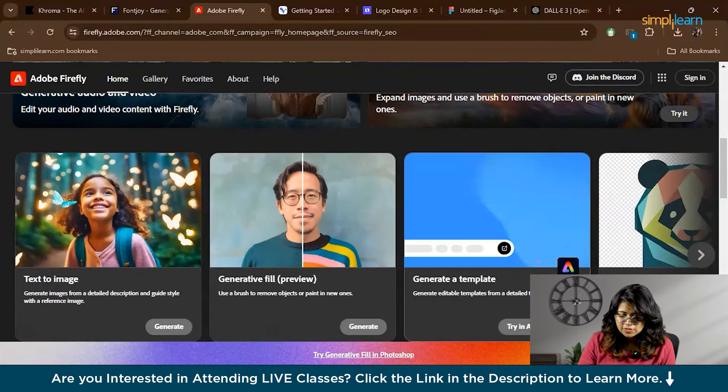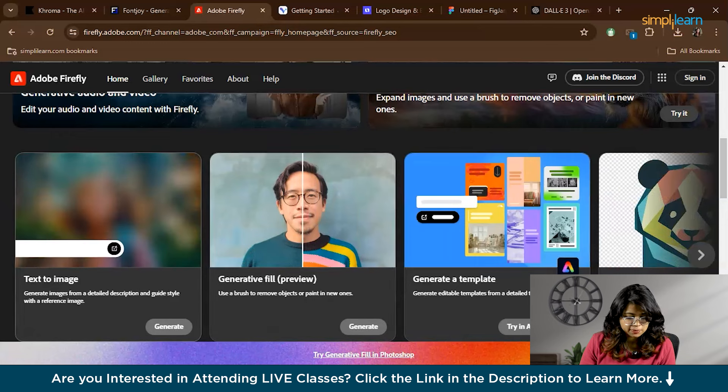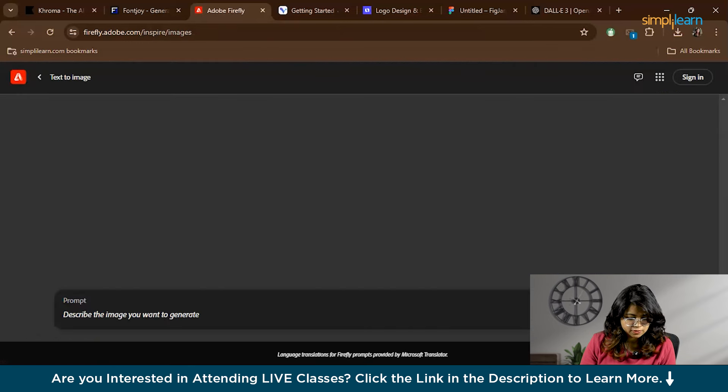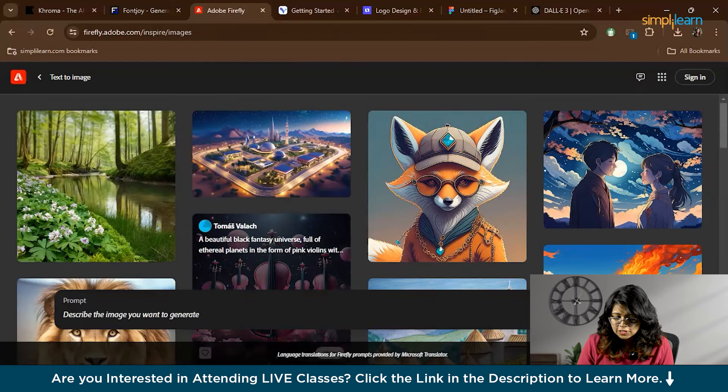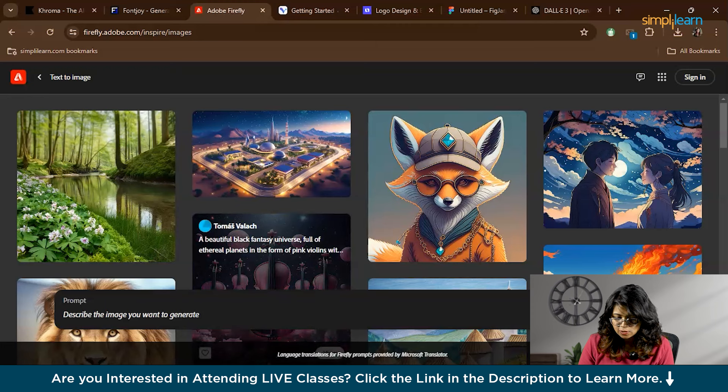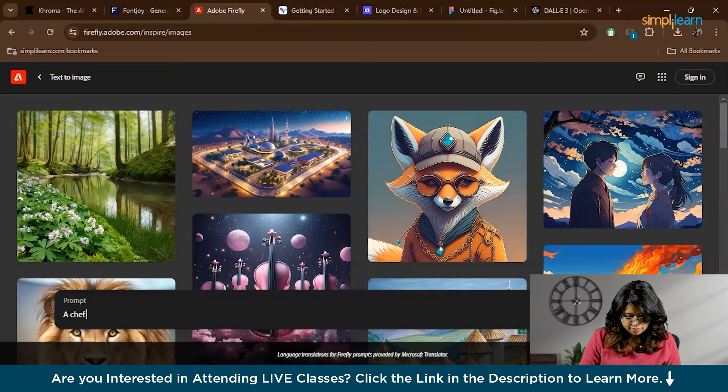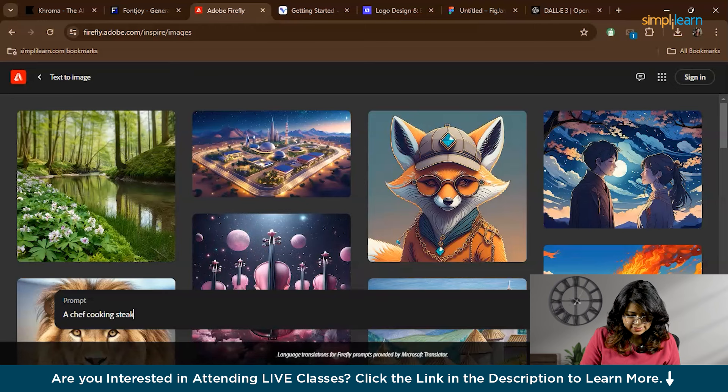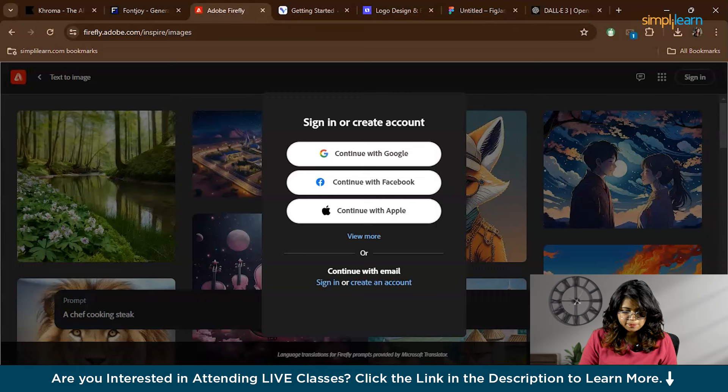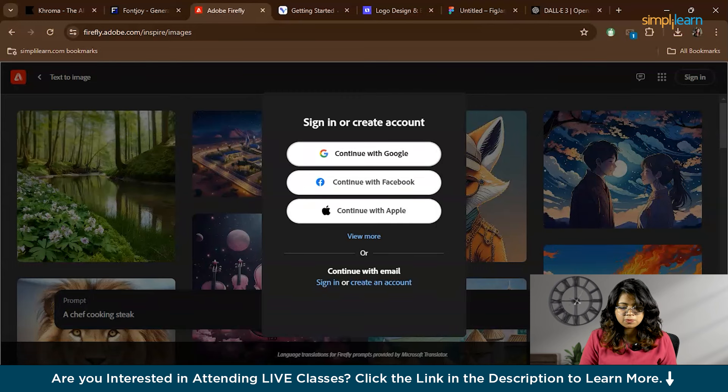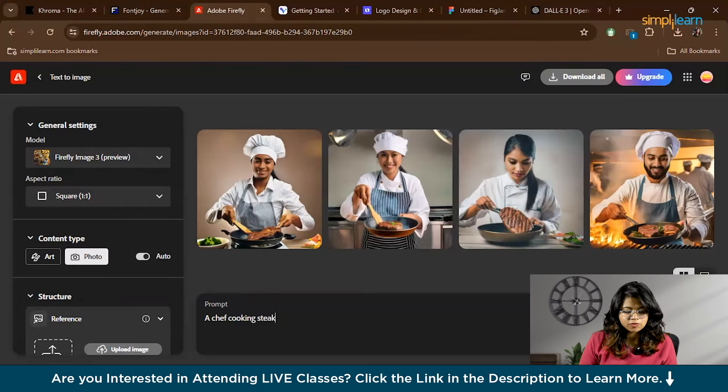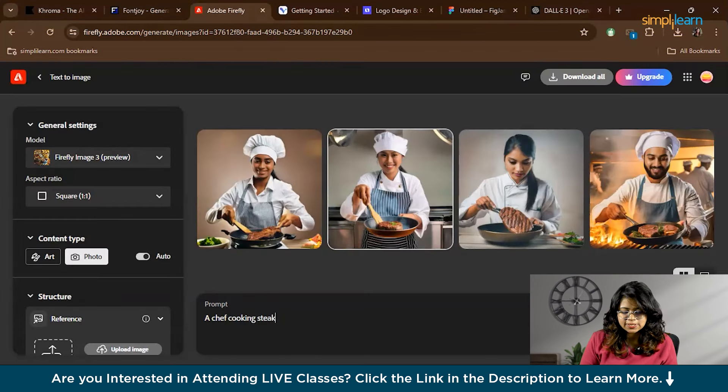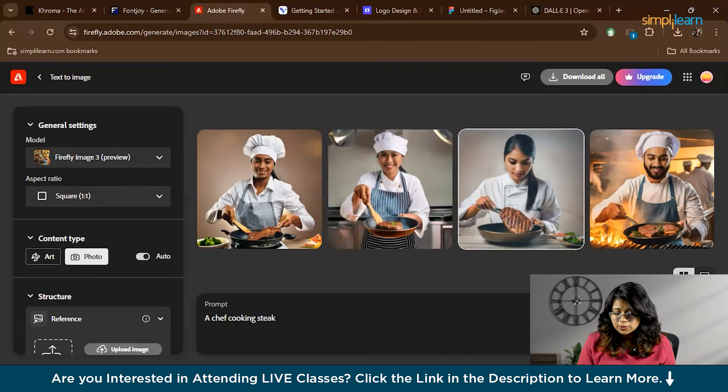First let's look at the Text to Image tool. This tool creates images from text descriptions. Simply type what you want and Firefly generates an image matching your description. You can type 'a chef cooking steak.' Let's see what will come. You have to sign in. If you don't have an Adobe ID, you can sign in through Google account also. So we gave a prompt which is 'a chef cooking steak' and these are the results. You can experiment with different texts to get varied results.